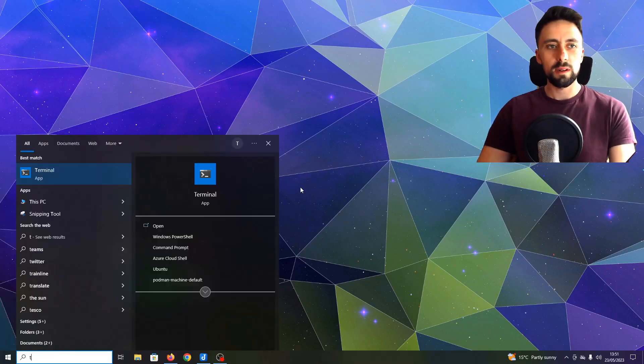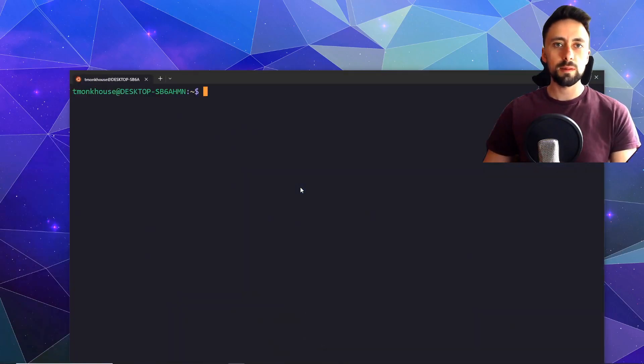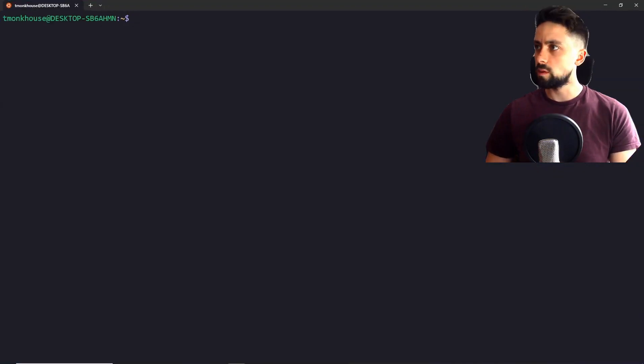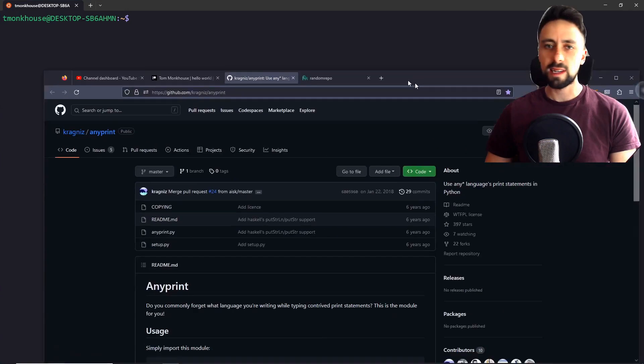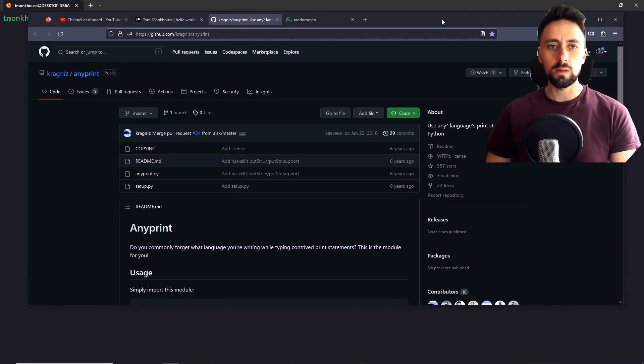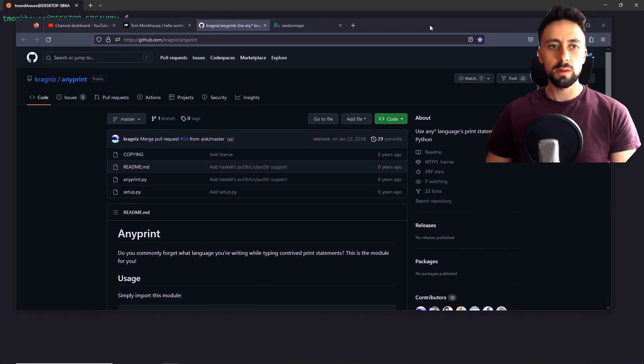Hello guys, welcome back to another tutorial. Today I'm going to be showing you what to do if you ever come across a setup.py file and you're not sure how to use it.